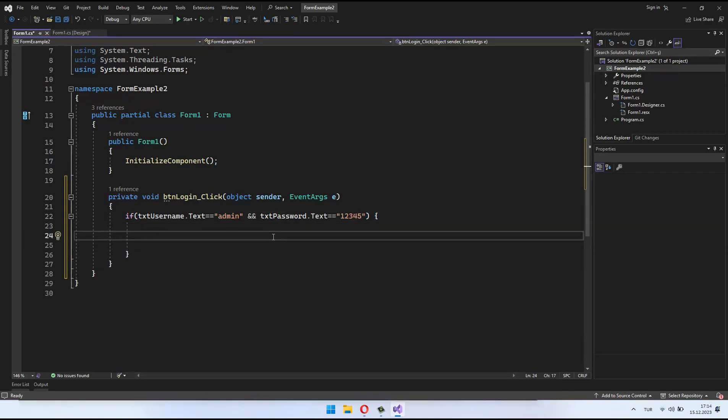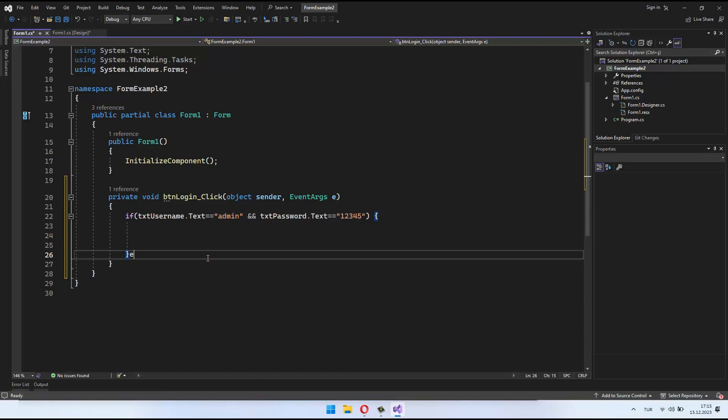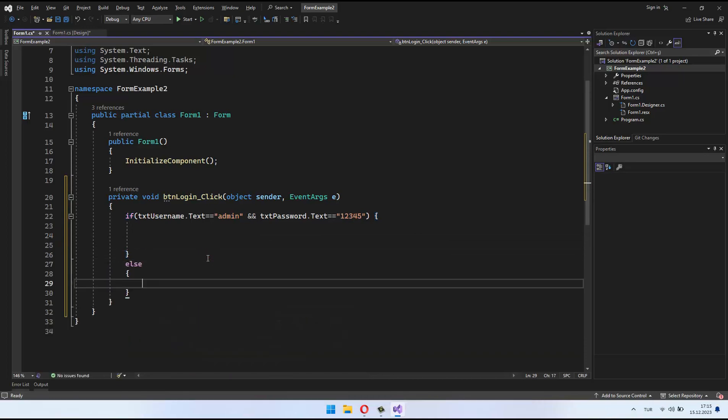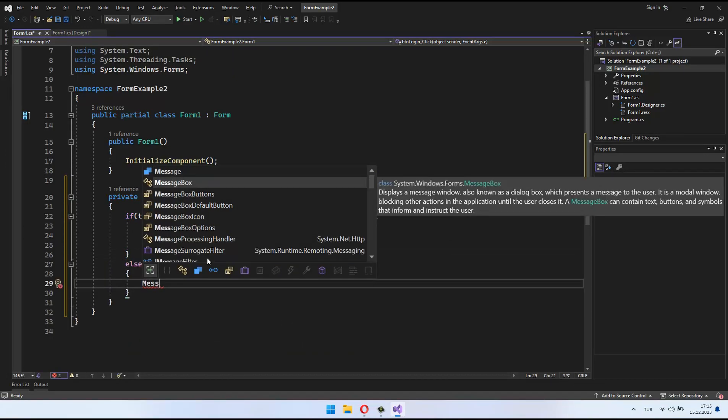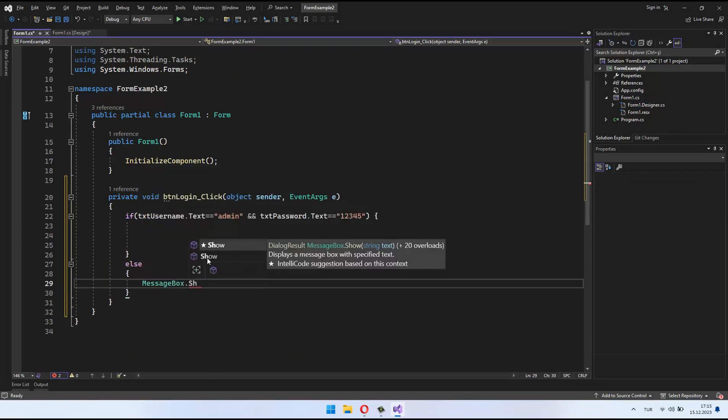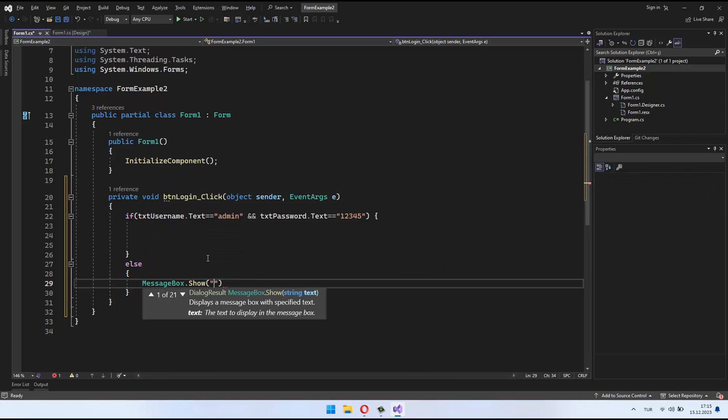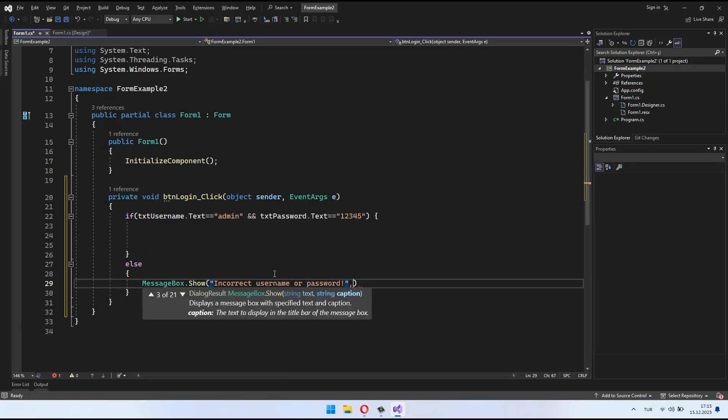If the first condition is not met, meaning the username or password is incorrect, the else block comes into play. In this case, an error message is displayed: incorrect username or password.